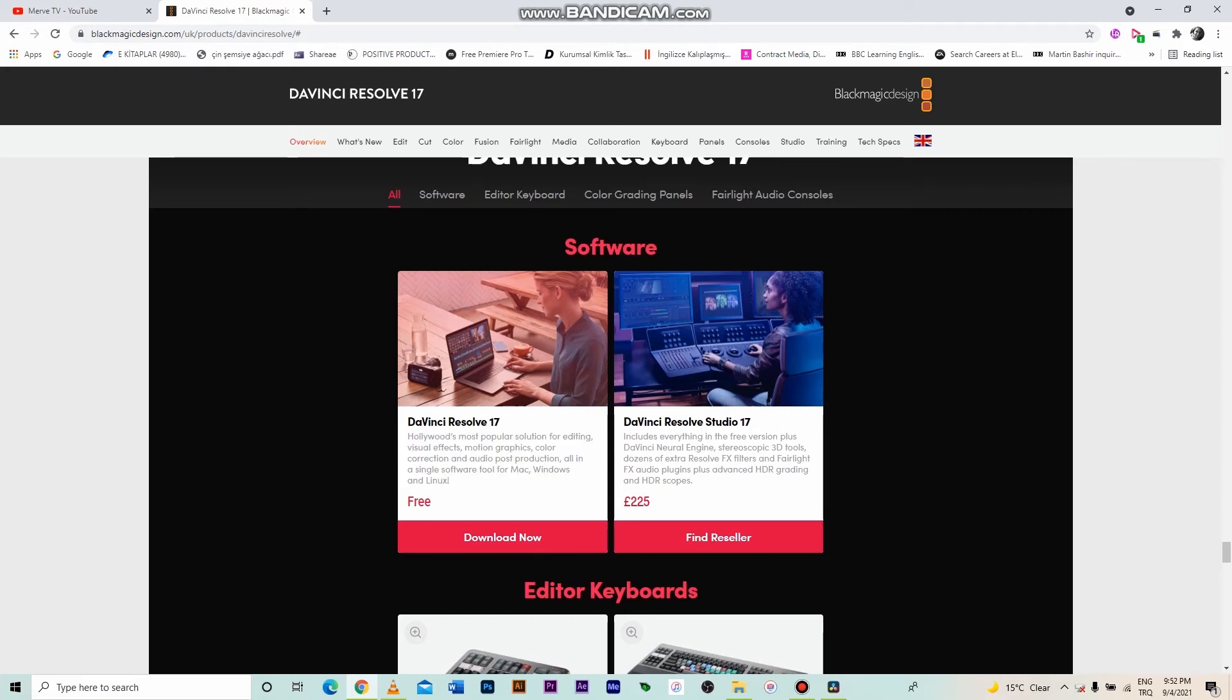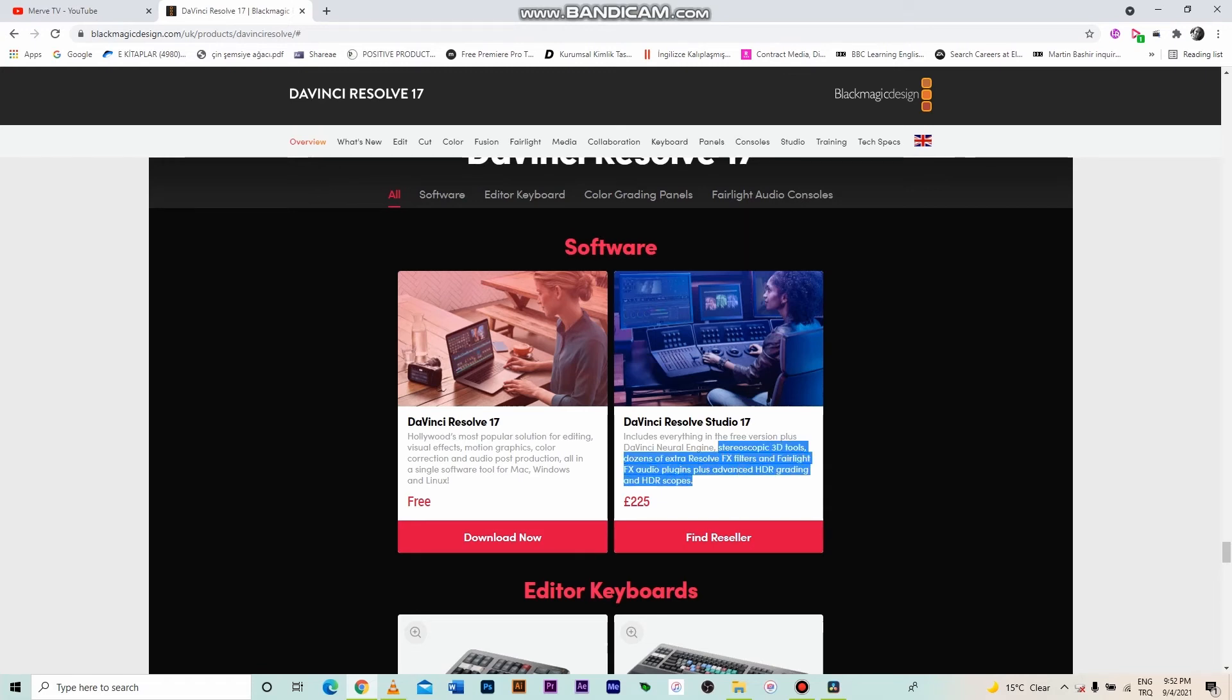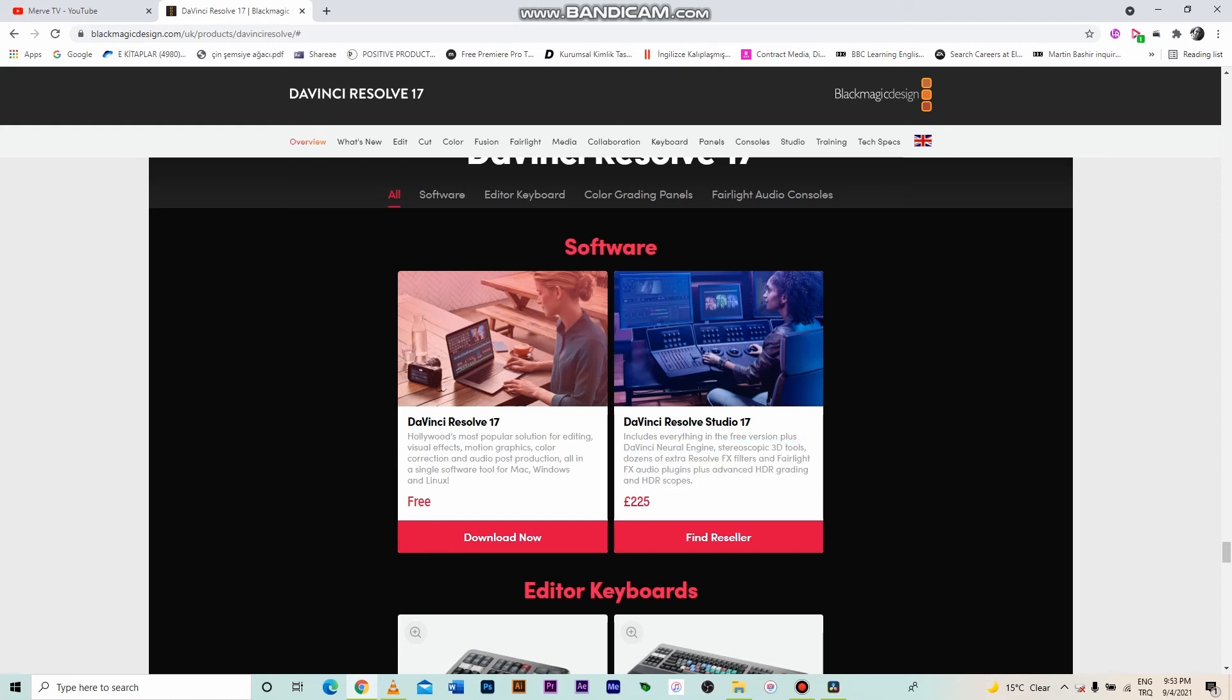There is just no difference in video quality, of course. Some features are not active in the free version. If you make 3D film and need stereoscopic 3D tools, you have to buy the paid version. The free version has some sound effects, but if you need more professional options, like the whole Fairlight FX audio plug-ins, then again, you have to buy the paid version.